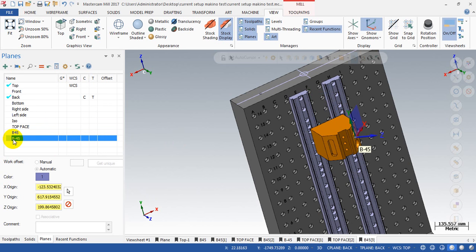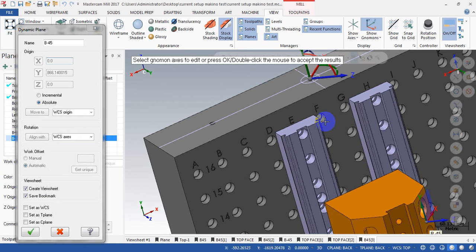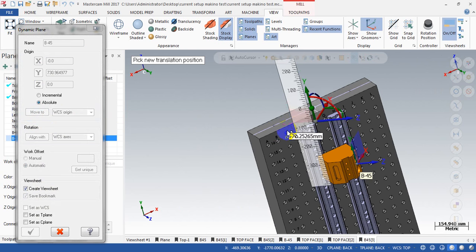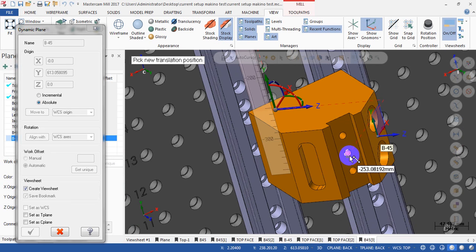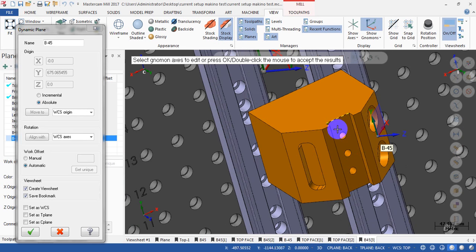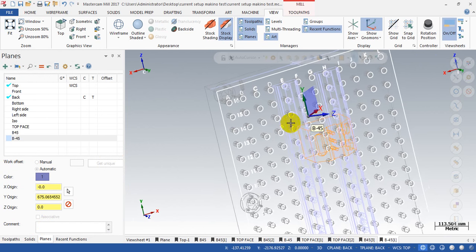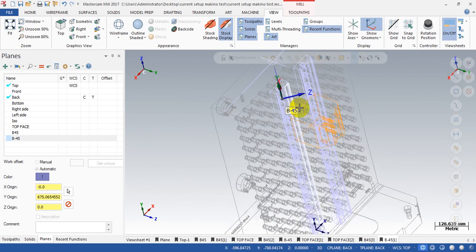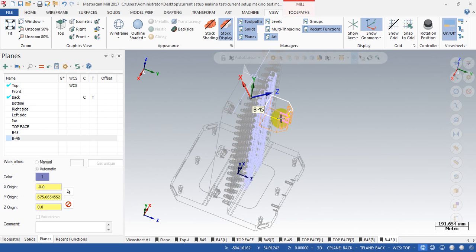Next for B minus 45, we do the same: move the origin to the rotary center, then click the green ring to move it in the Y direction. You can select this face or any point you want — maybe the center of the part. You can see I have finished creating the coordinate systems for all three tool planes: Top Face, B45, and B minus 45. They all share the same origin point, and that point is located on the rotary axis — the Y axis in this case.